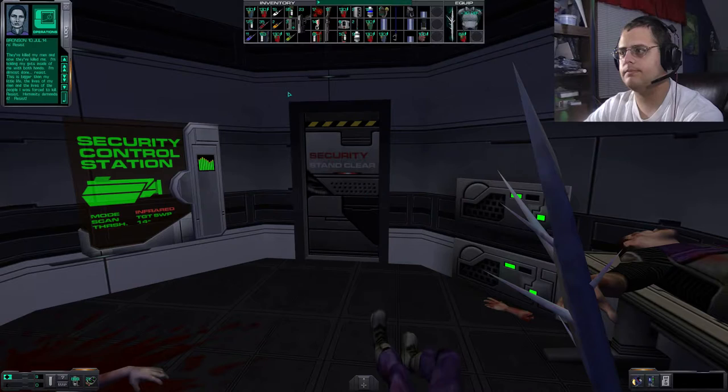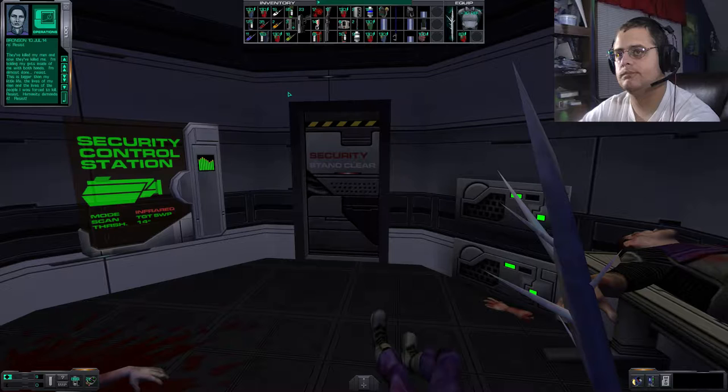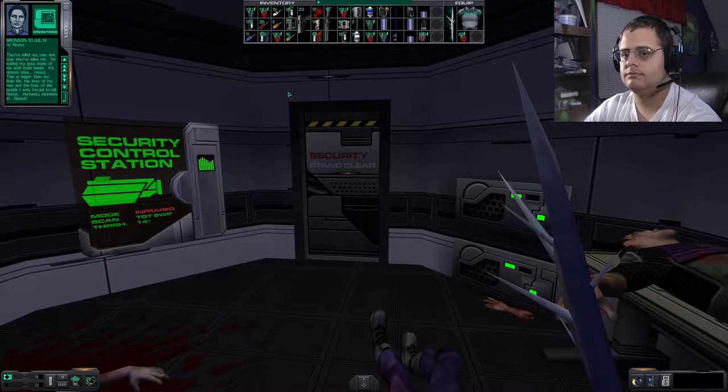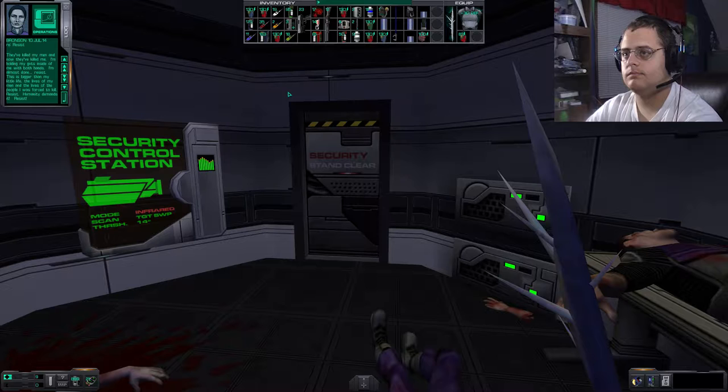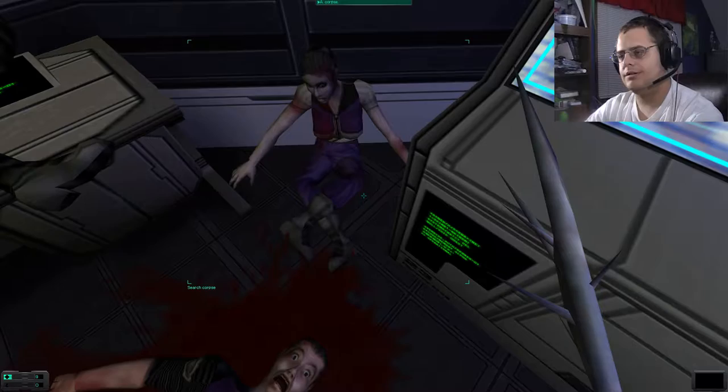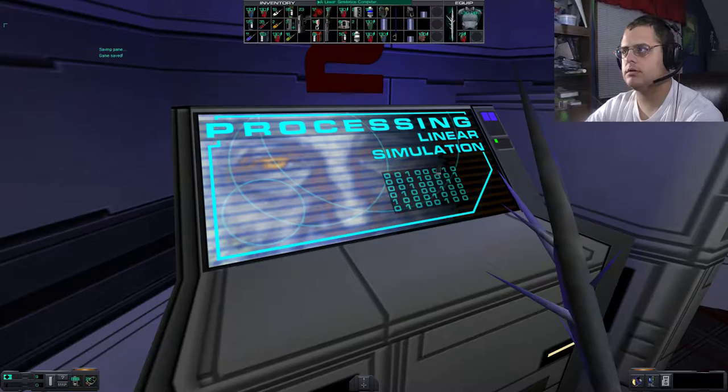They've killed my men and now they've killed me. I'm holding my guts inside of me with both hands. I'm almost done. Resist. This is bigger than my little life, the lives of my men, and the lives of the people I was forced to kill. Resist. Humanity demands it. Resist. And thus ends the story of Bronson.